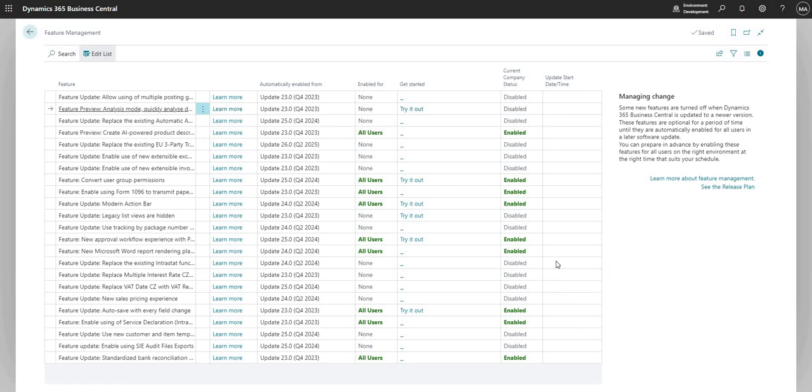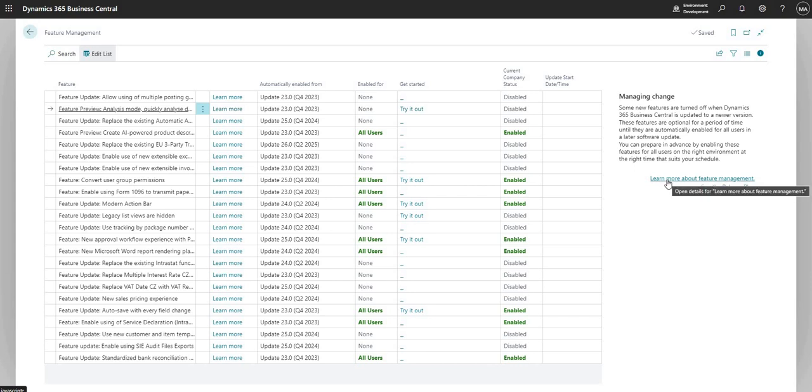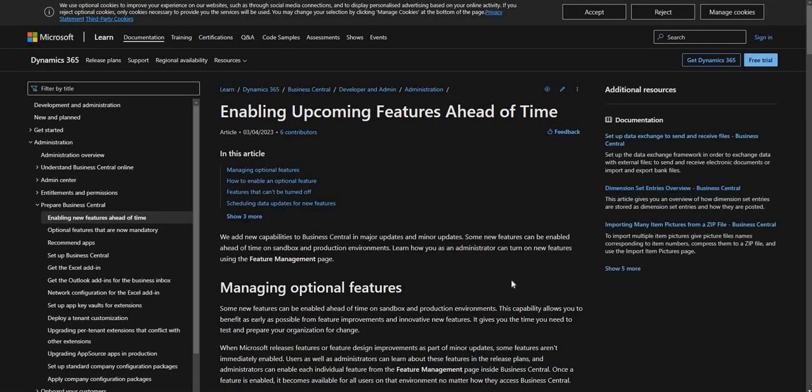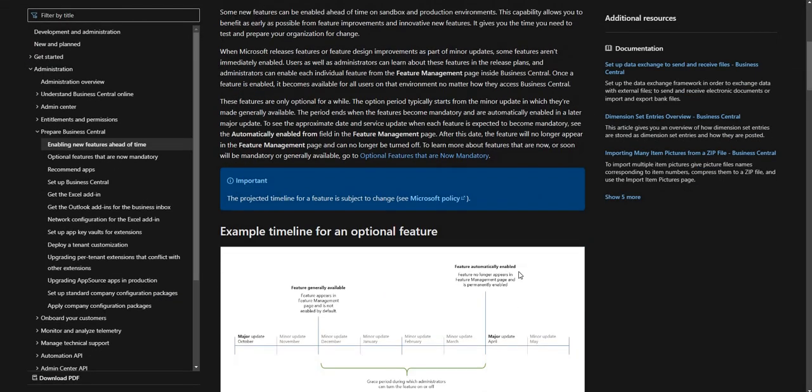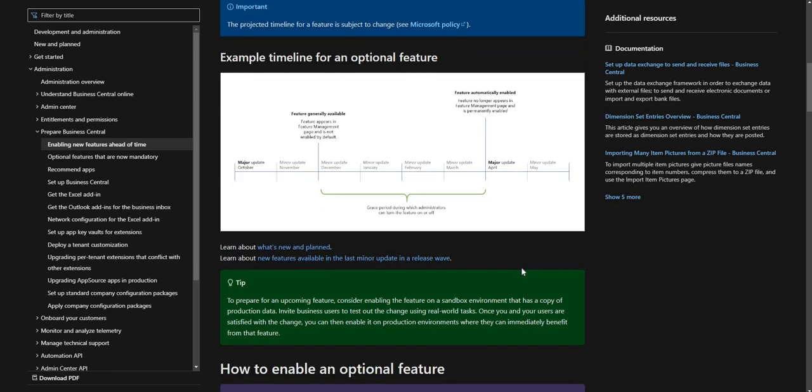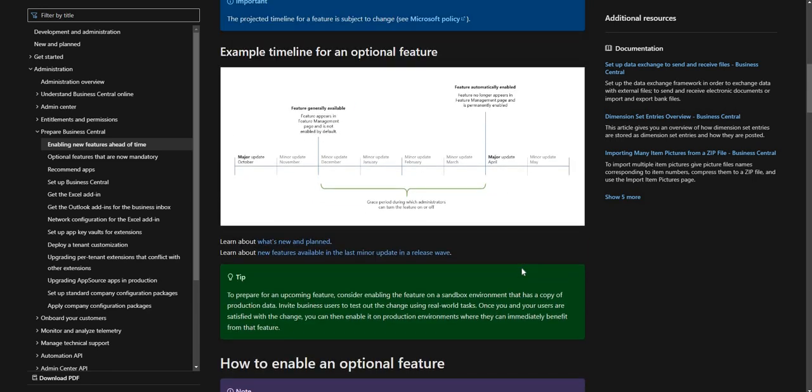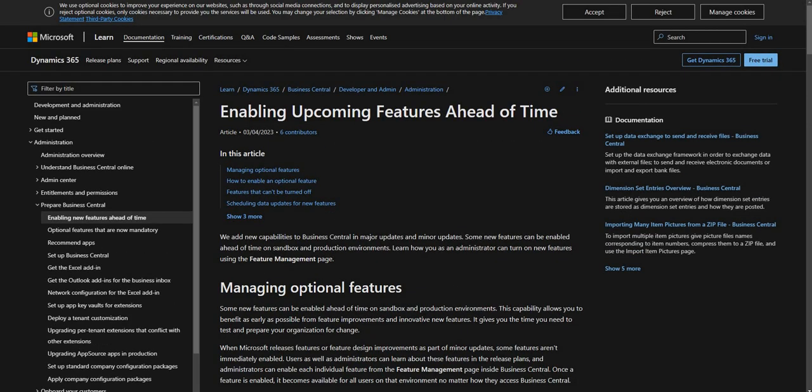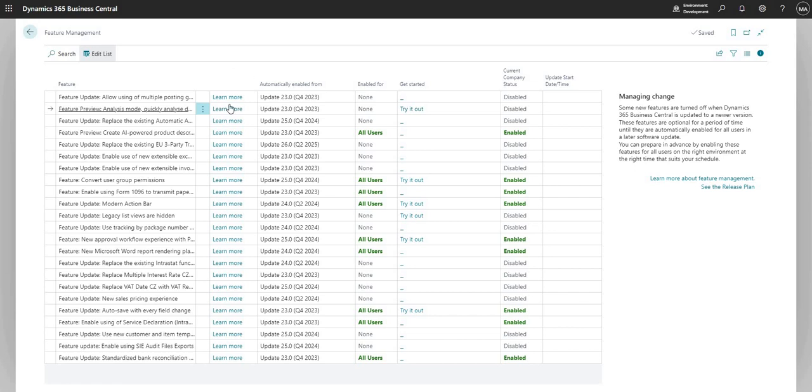To the right here we do have a help page which takes us directly to learn more about feature management. I can hit that to see more information on this particular page and that takes me to a learn.microsoft.com page where I can see some more information on the feature management page. I can also go in to see the release plan which will basically show me the release plan, similar to what we saw in the learn more. It'll just give me an idea of what's coming in terms of updates to Business Central.